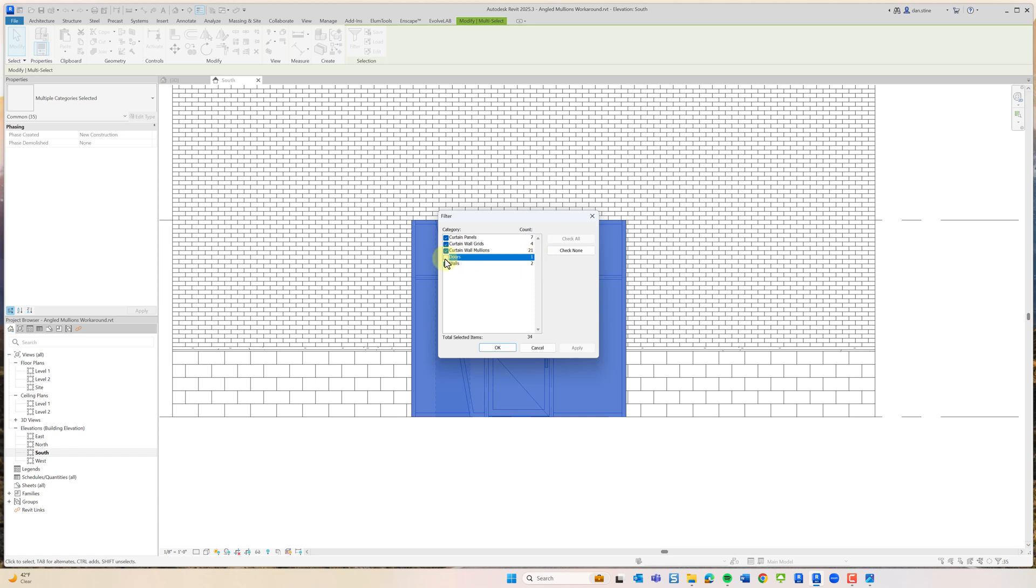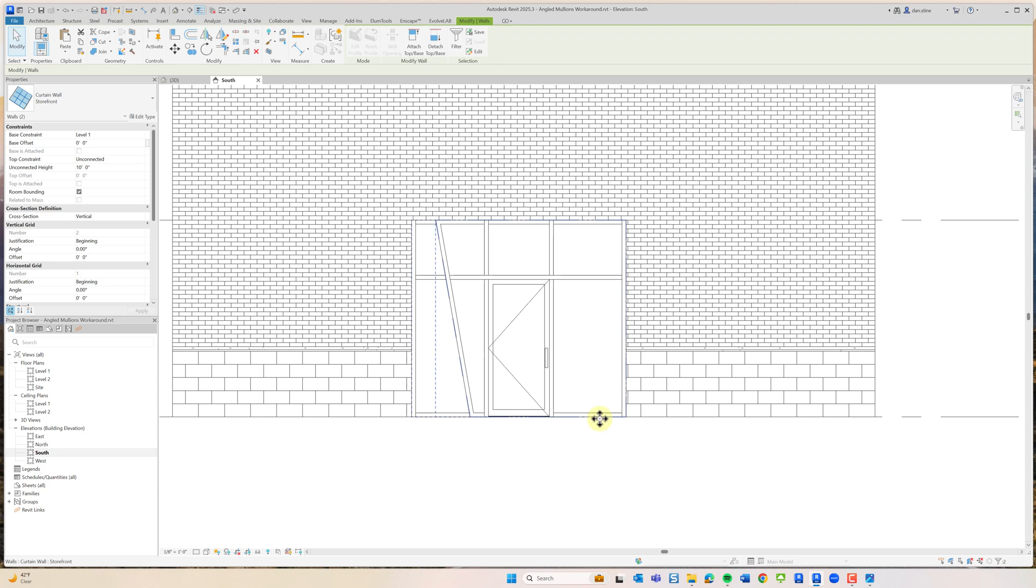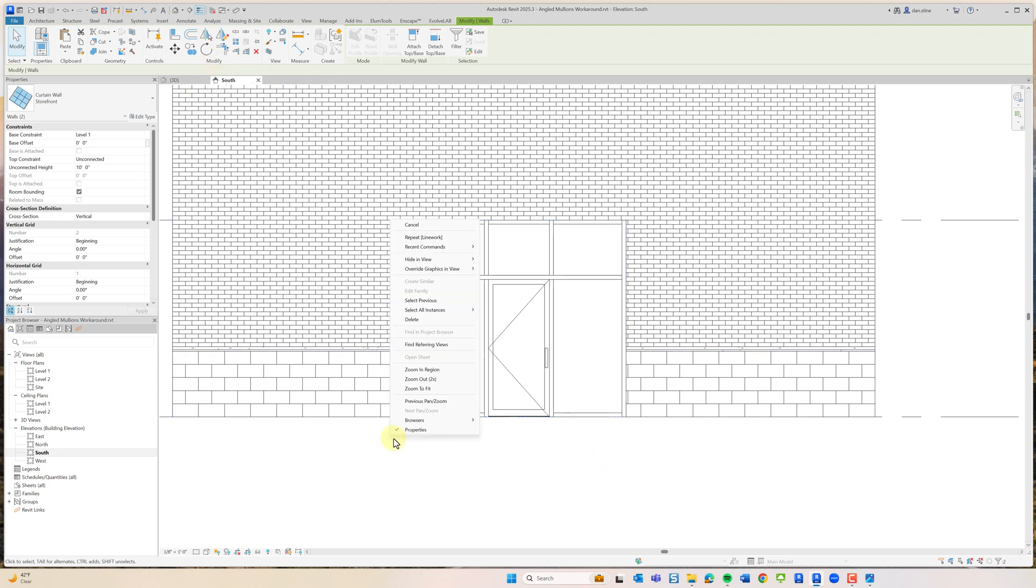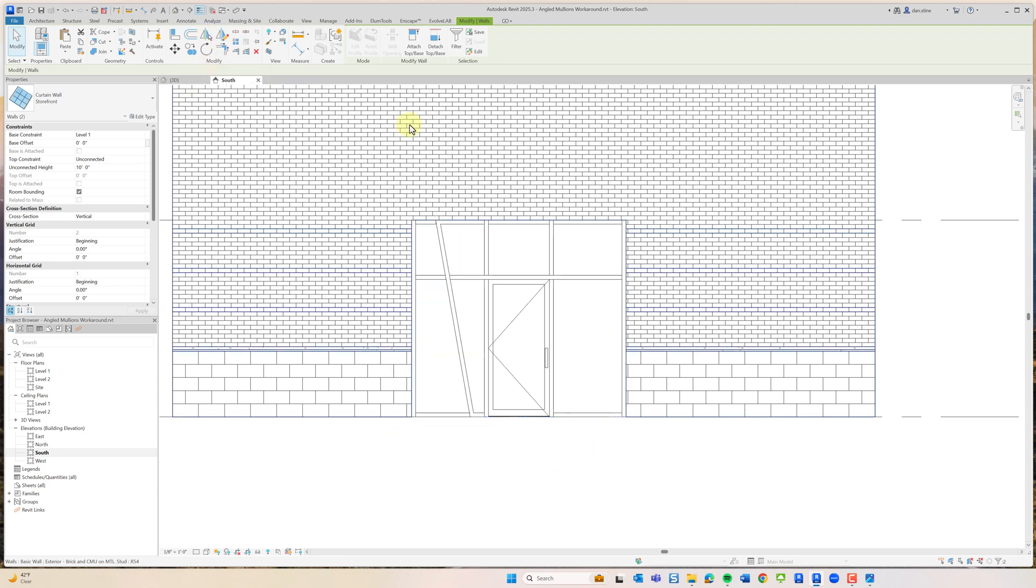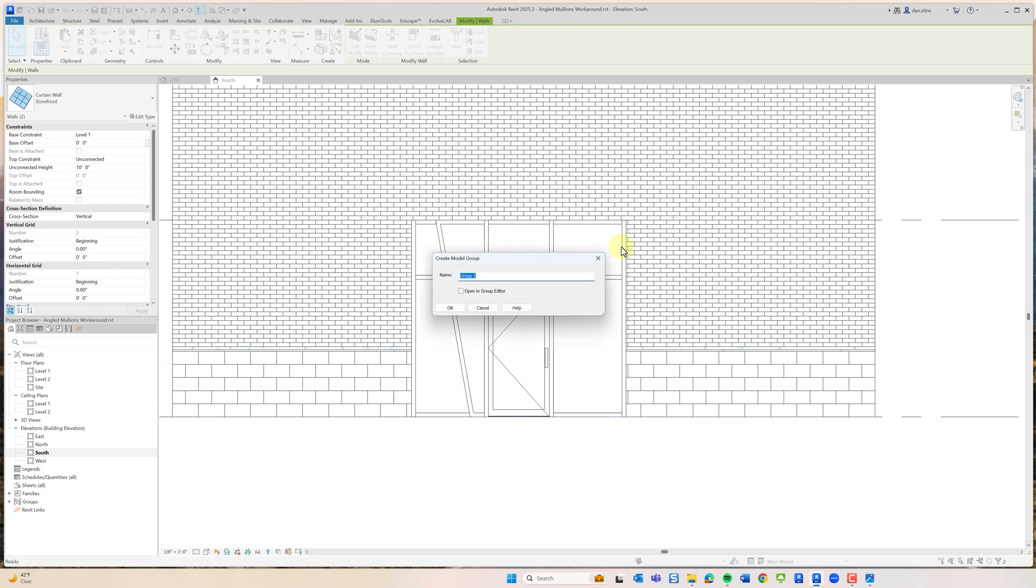Ultimately we want the two walls. If we have those things selected and then create a group.